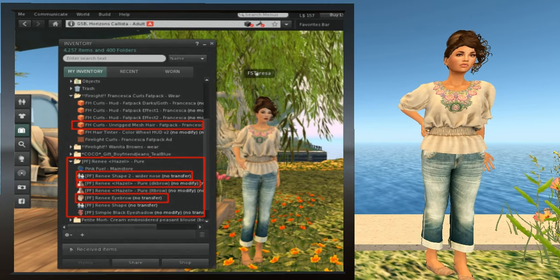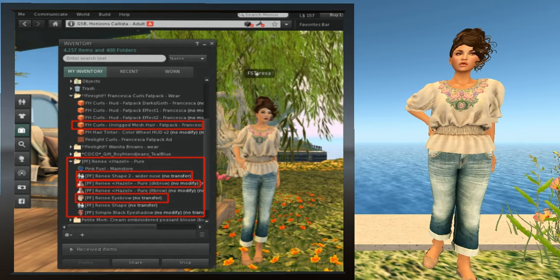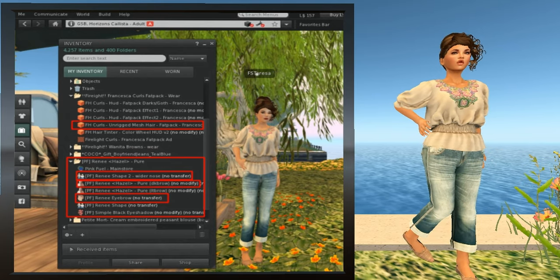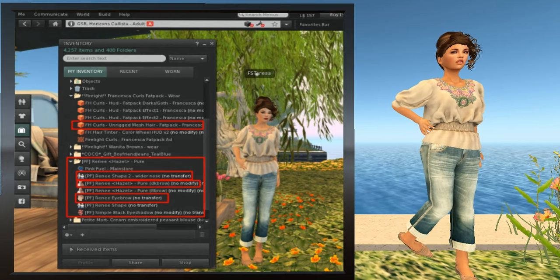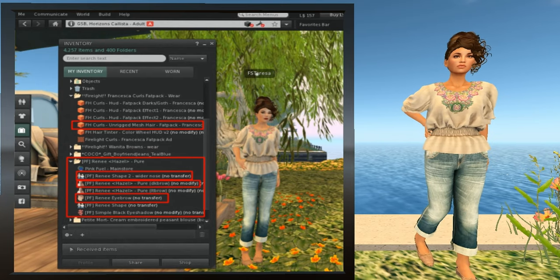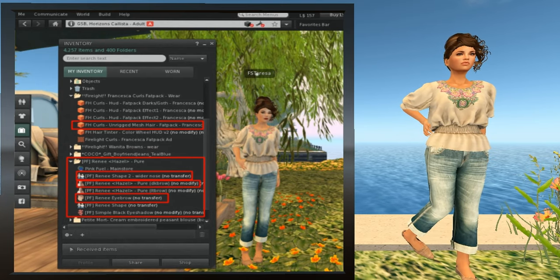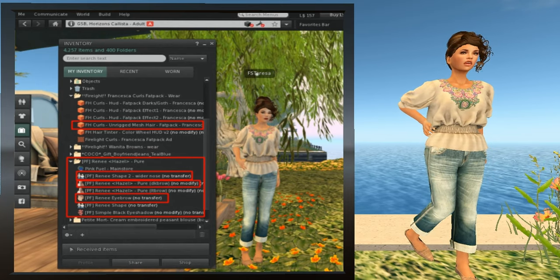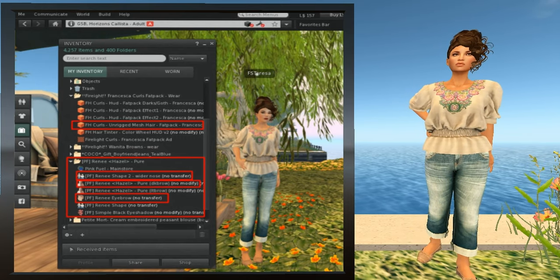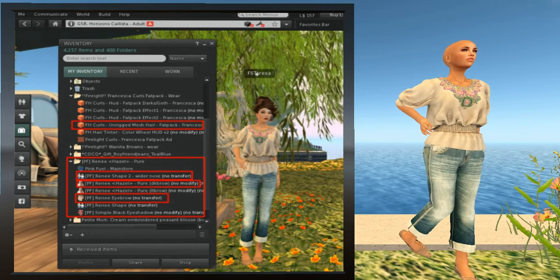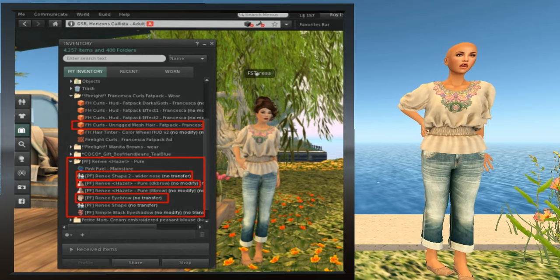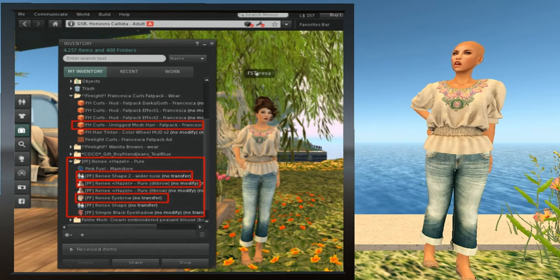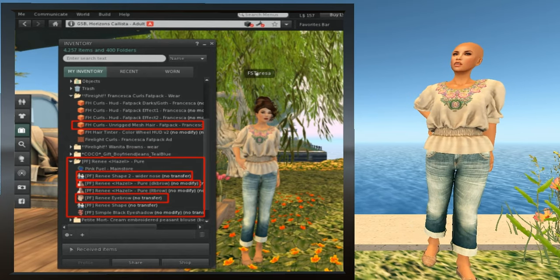Anyhow, if one of those comes with your skin or your shape, we do recommend that you wear it. Since Rene has a brow shaper, I'll right-click on that and wear it as well. Now I'm going to replace the hair with one that's a bit more ethnic. So I'm going to right-click the hair that I'm wearing and select Detach. And then I'll find the new hair in inventory, which happens to be called FH Curls Unrigged Mesh Hair Fat Pack Francesca, and I'll right-click it and select Add.